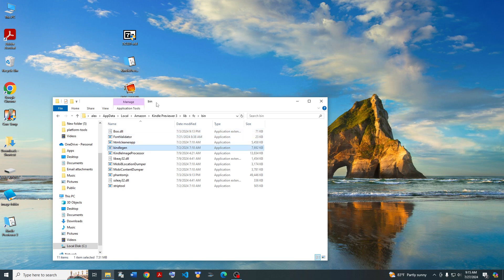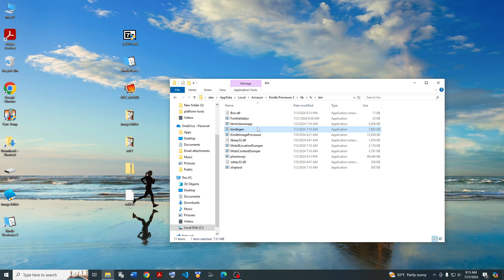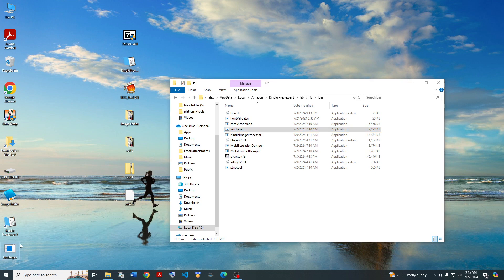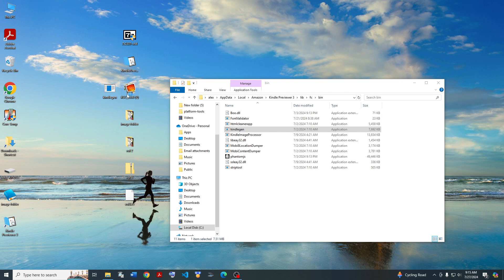So just copy Kindle Gen, Ctrl-C it, Ctrl-V it onto the desktop, put it next to KCC, and now when you open up KCC, it should just show it right there.